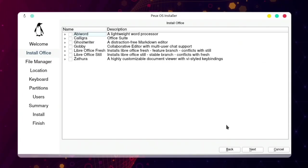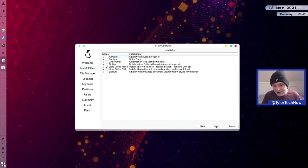The installer lets us choose which suite of office applications we want installed before we get to our desktop. We have options such as AbiWord, Calligra, Ghostwriter, Gobby, LibreOffice Fresh or Still, and Zafira. I'm going to go ahead and choose the Fresh package for a nice up-to-date version of LibreOffice.